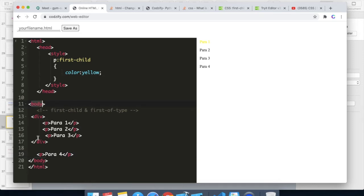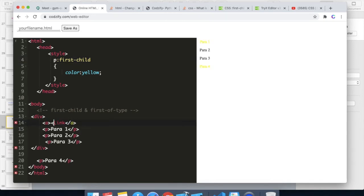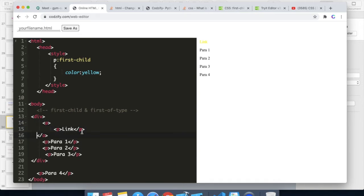This div is the first element and the paragraph is the second, so first-child will only look for the first child of the root element. If we apply an anchor tag and say 'this is a link', the anchor link becomes the first child of this root, so it will not apply the CSS to the paragraph because the paragraph becomes the second child. But inside the anchor tag, if we apply a p tag, this p will become the first child of that root element, so it will change the color.